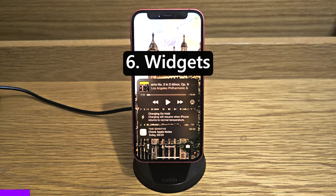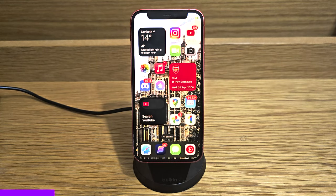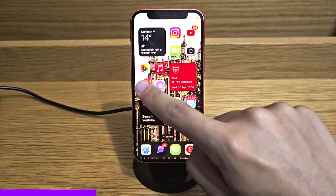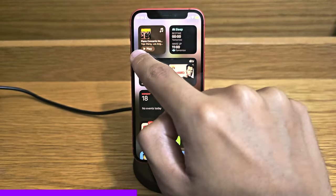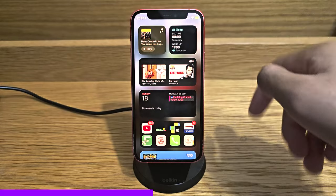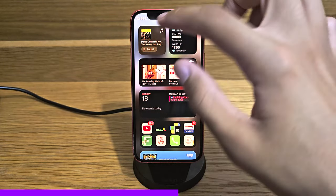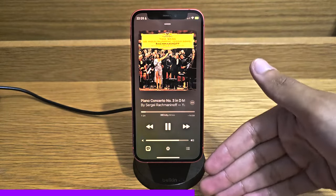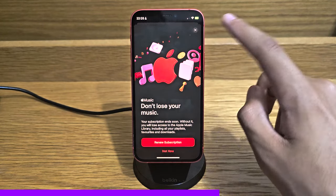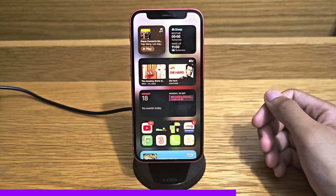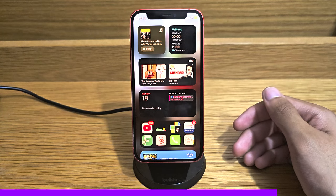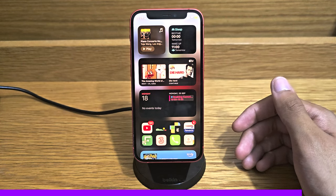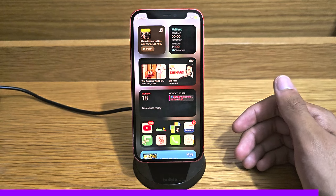The next feature is interactive widgets. For example, with a music widget on the home screen, touching play simply plays the music — there's no need to tap into the Apple Music app itself. This will be up to third-party developers to integrate into their own apps, but it was strange that widgets weren't interactive before, and it's great that they are now.